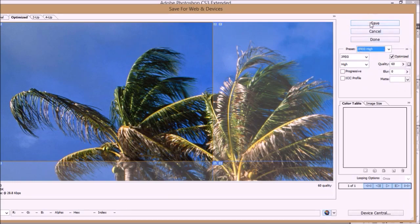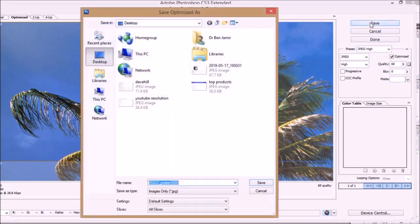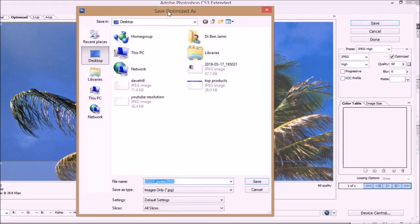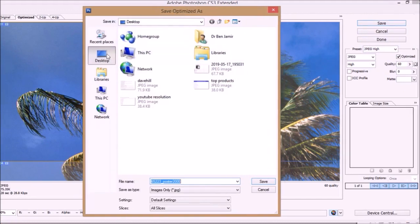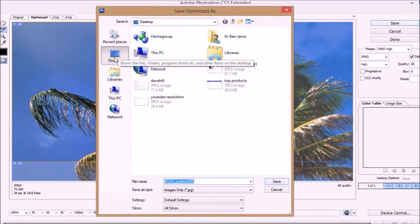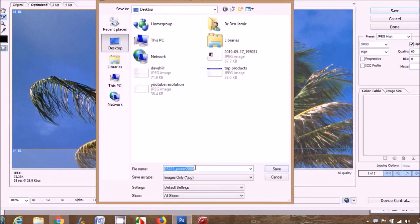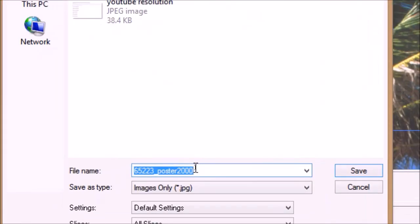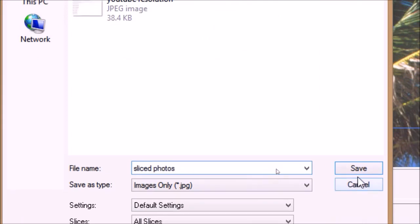This will open the save window. You can save anywhere on your hard disk. Let's save it on my desktop. Give a file name to save. Let's name it sliced photo. Your sliced photos for the poster are saved.